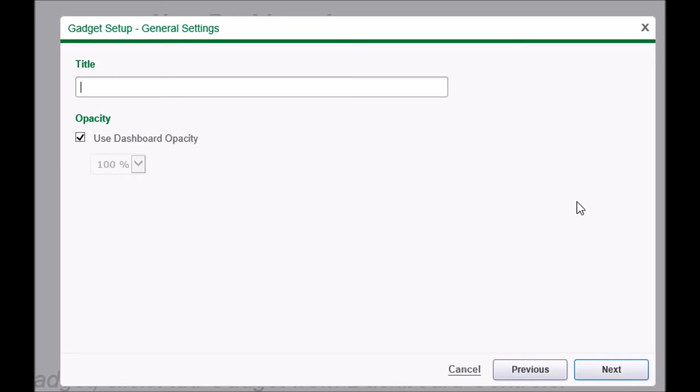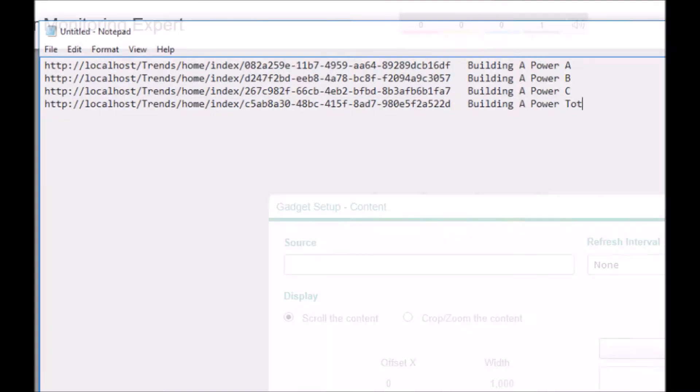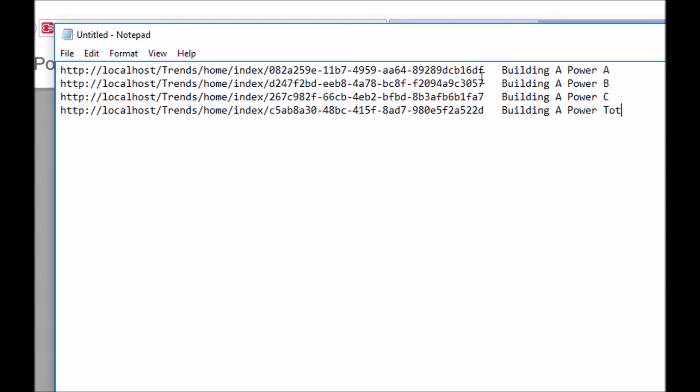Once again, give a name relevant to the singular trend that we are going to add to this. Click Next. Enter your previously noted URL in the source field and leave all of the other fields set to default.